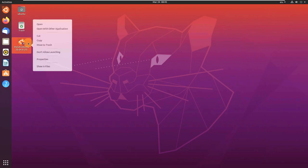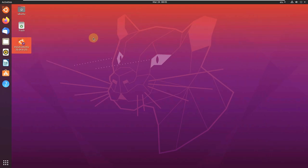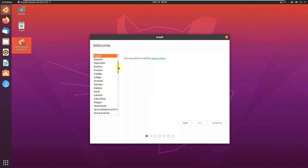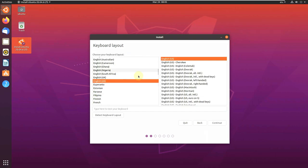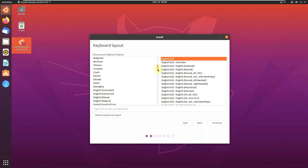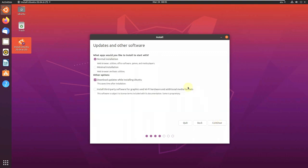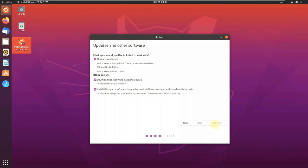Let's close everything and open the installation. Takes some time to load. Language is English, continue. Keyboard English, English same, United States. You can choose other languages if you want. Click on continue. Install third-party software for graphics and Wi-Fi hardware and additional media formats if you want, or if you don't want, just uncheck this. If you want minimal, you can go with minimal. I'm going with normal installation. Click on continue.